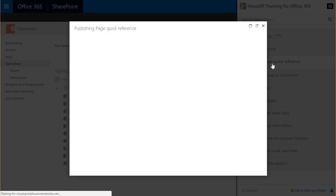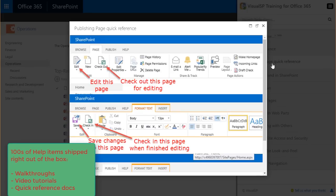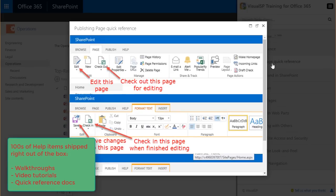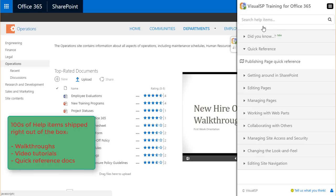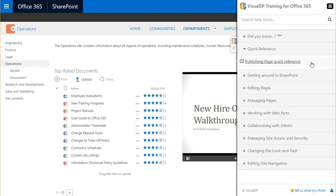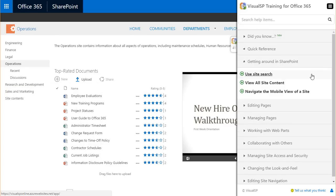In addition to walkthroughs and video tutorials, you also have things like this quick reference sheet and reference documents that users can print and keep on their desk for future reference if they want.